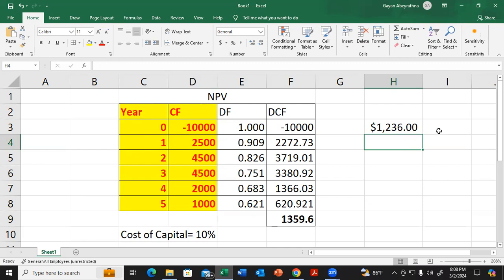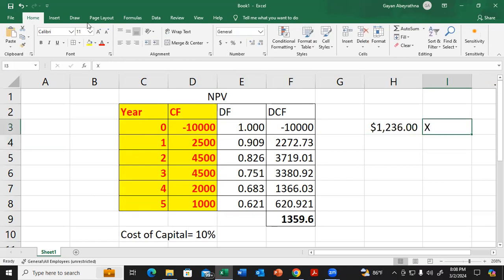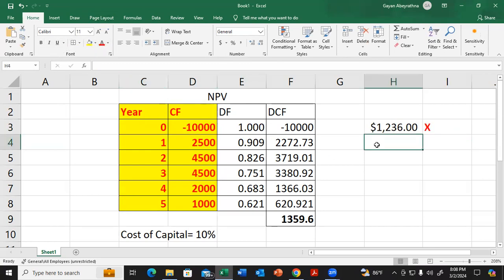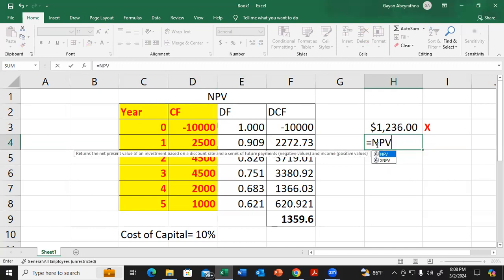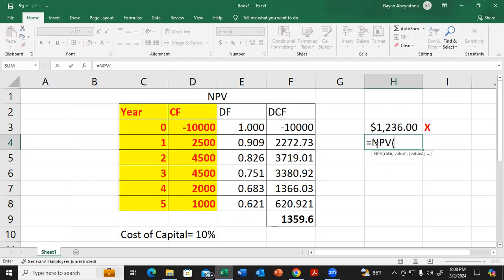When we use the Excel function to calculate, we need to enter NPV, then open parentheses. The rate is 10 percent. Then we select the future cash flows.